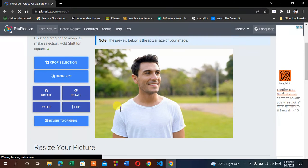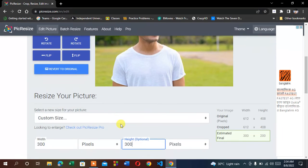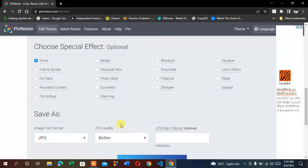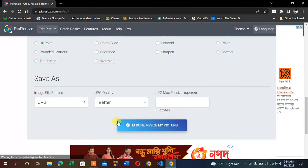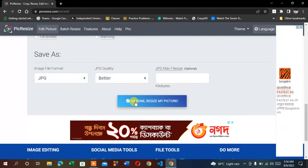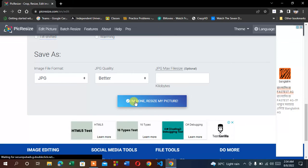This will be passport size. After that, click 'I'm done' and 'Resize my picture'.